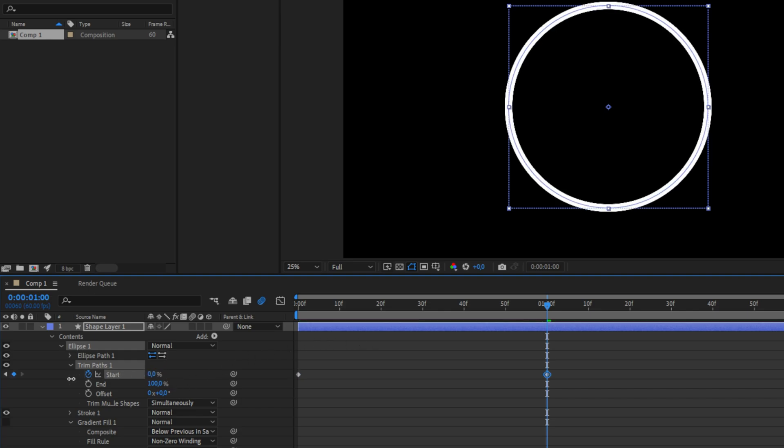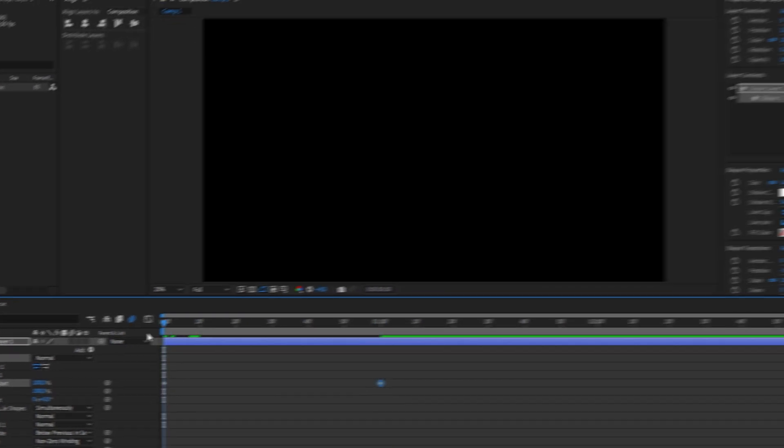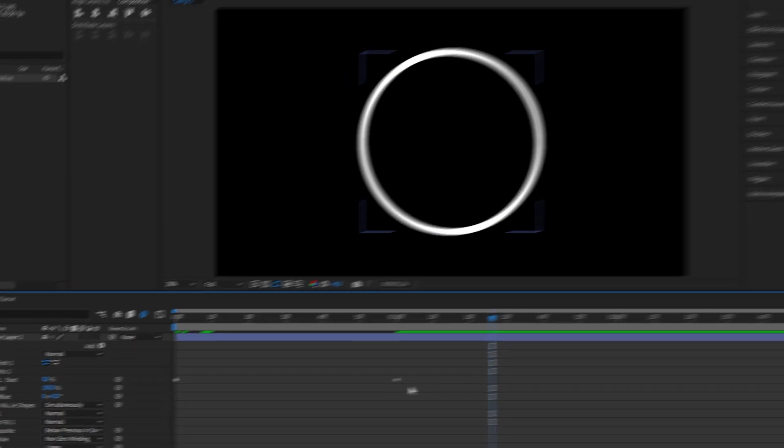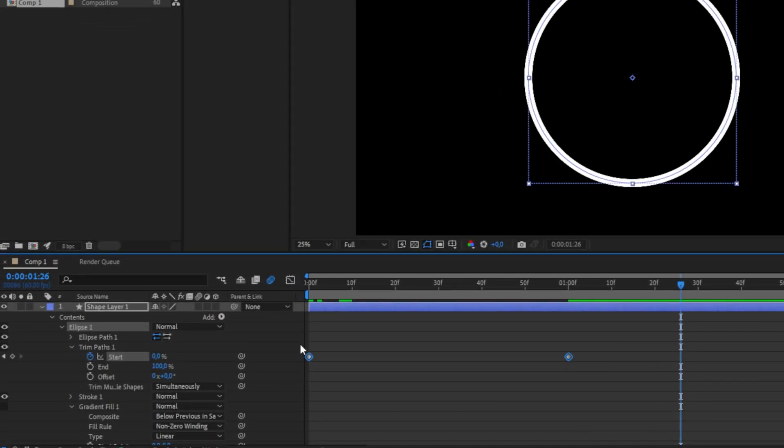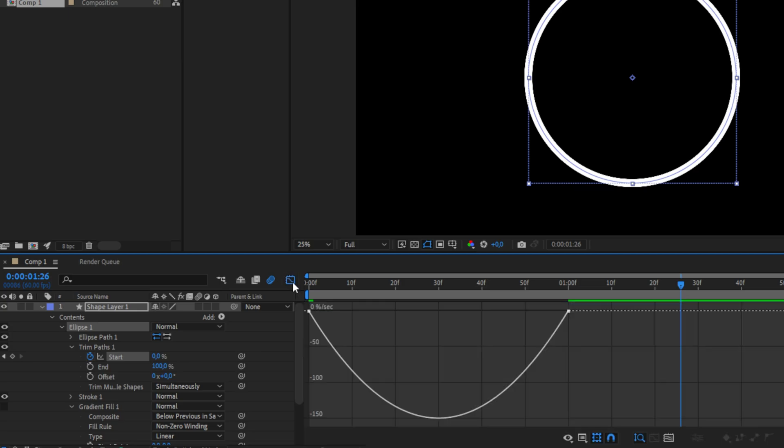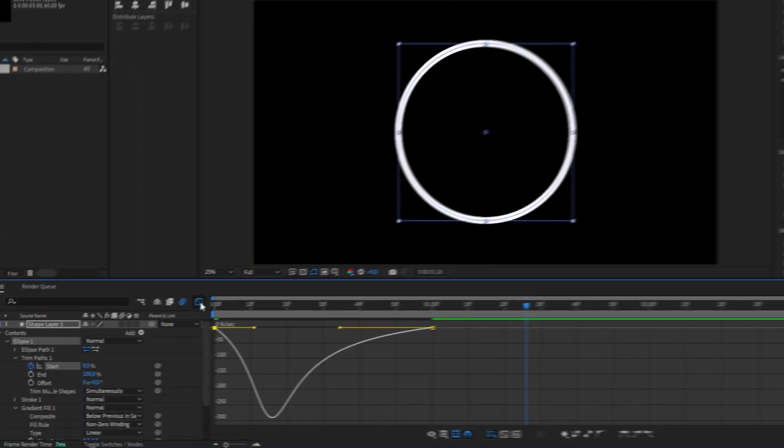We have now created this animation. Don't forget to select both keyframes and press F9 to make the animation more smooth. If you want, you can also tweak the animation further by going to the graph editor and simply playing around with the curve. We are now done with the starting part of the animation.